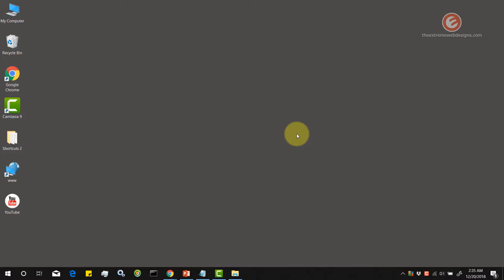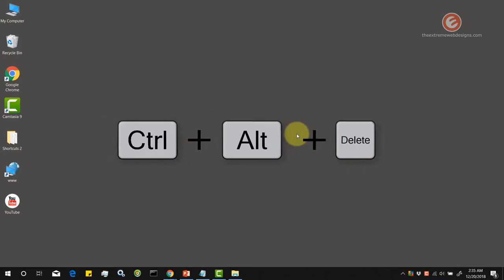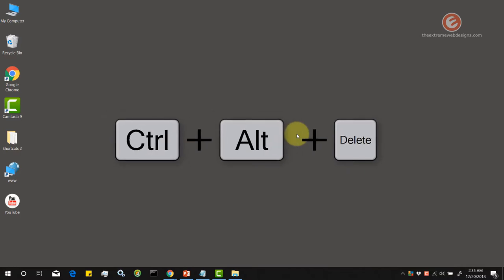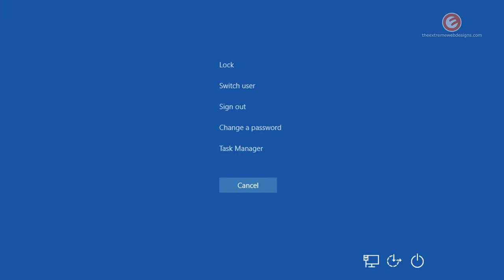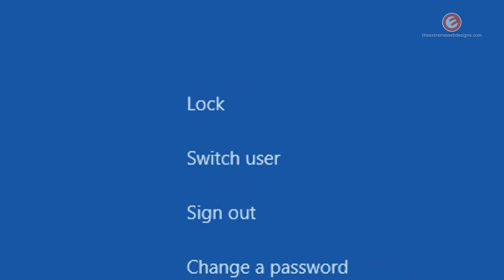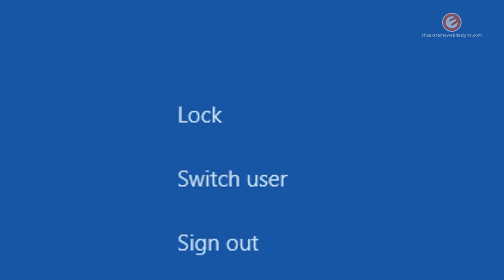Moving on to the third way, simply press the keyboard keys Control Alt Delete and that will bring up the lock screen as we can see here. And from the list of options that show up, simply click on the lock button and that will lock your screen instantly.